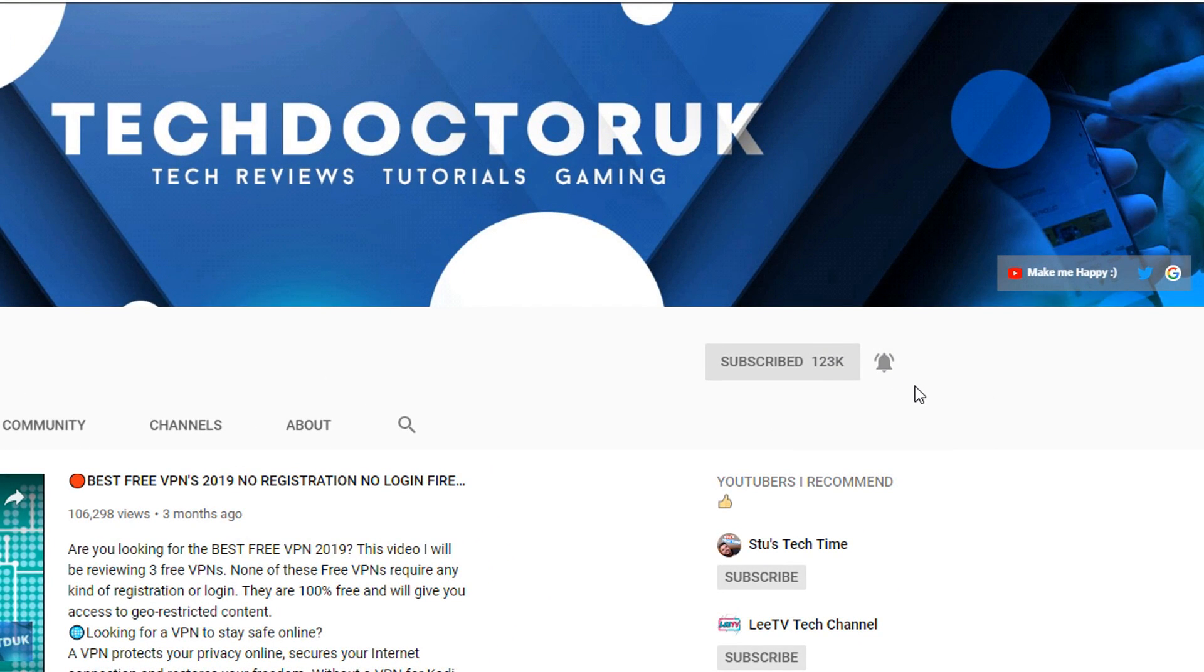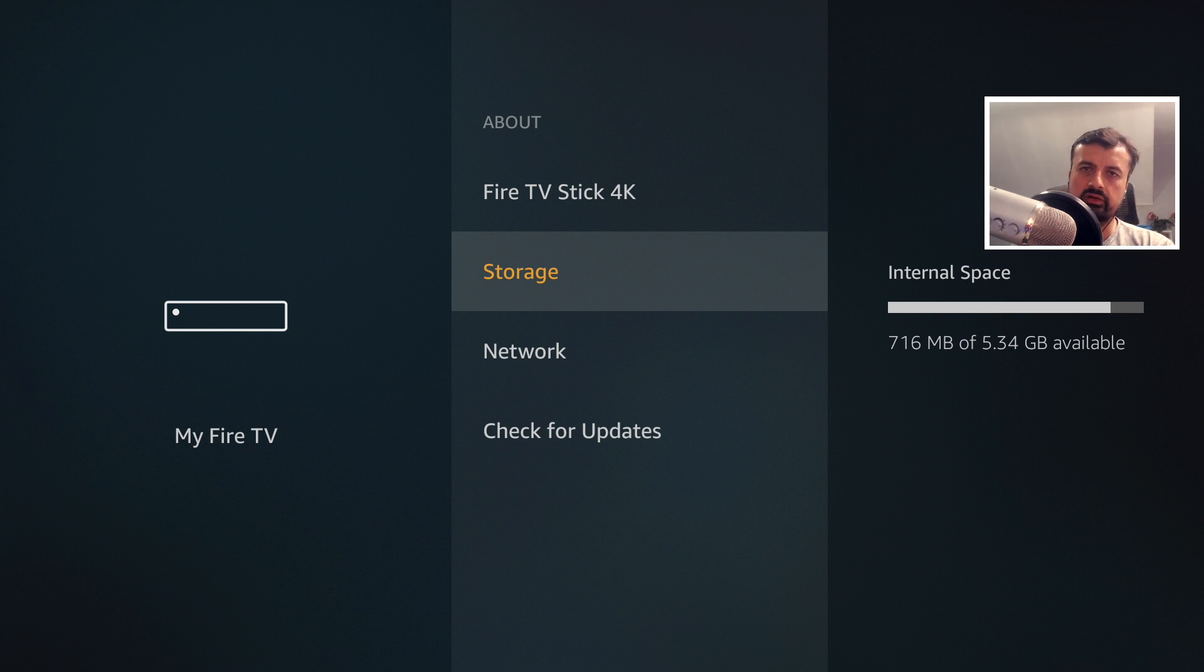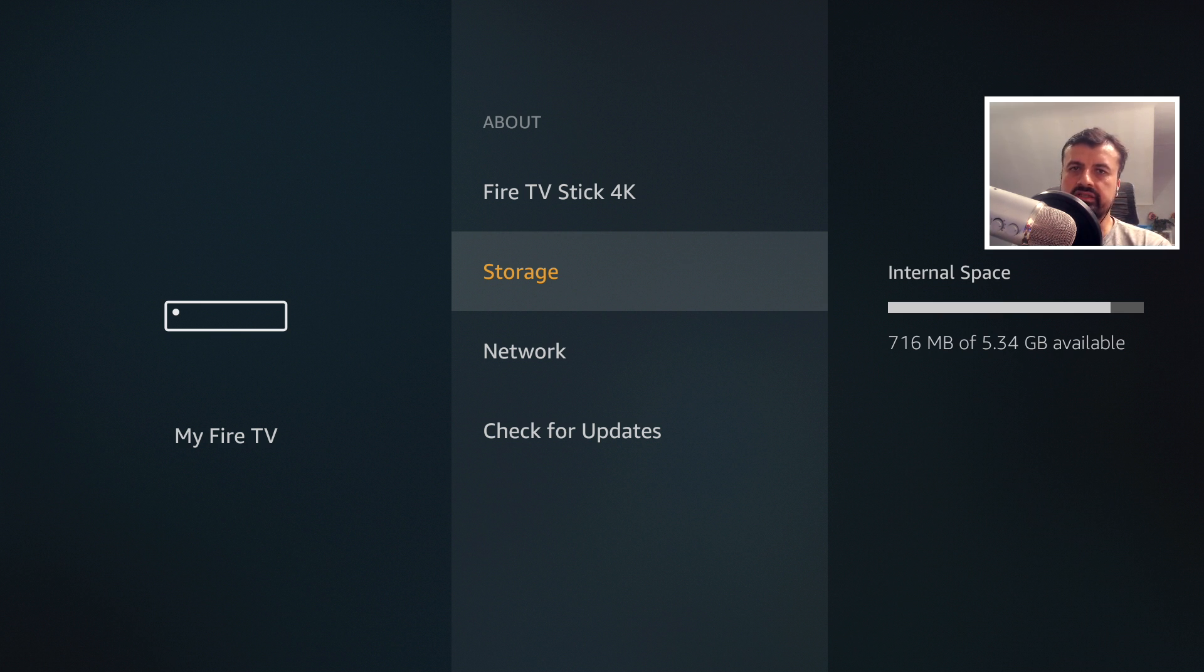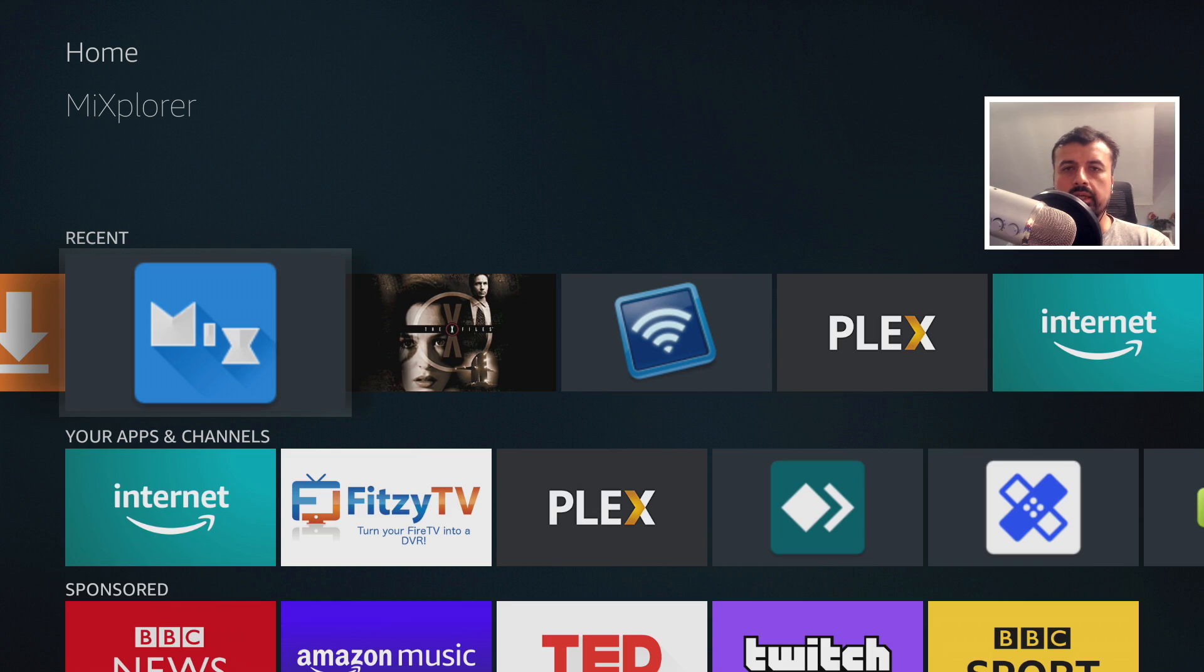So before I start any kind of housekeeping or cleaning on my device we can see that I have 716 megs of free space. So let's press the home key.